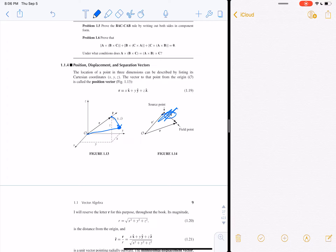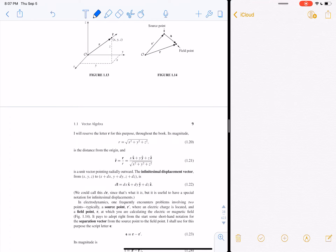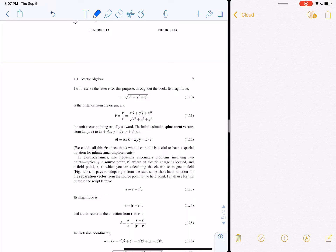The separation vector — called script r — is the vector that separates a source point from a field point. If you want to calculate the effect of a field at a field point r from a source at r prime, what you care about is script r = r − r′. The magnitude of script r is √((x−x′)² + (y−y′)² + (z−z′)²). The unit vector of script r is the vector divided by its magnitude, giving you the normalized direction between the two points.